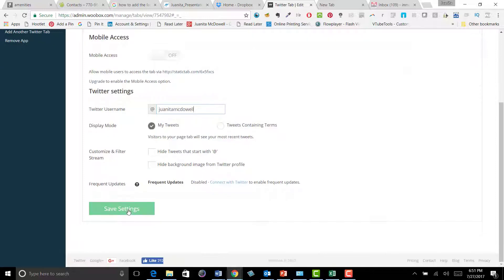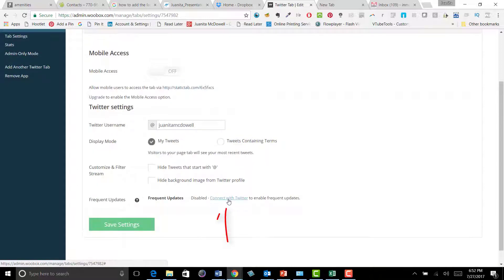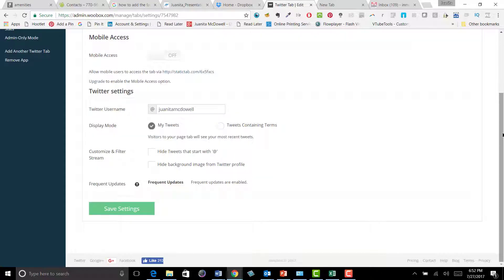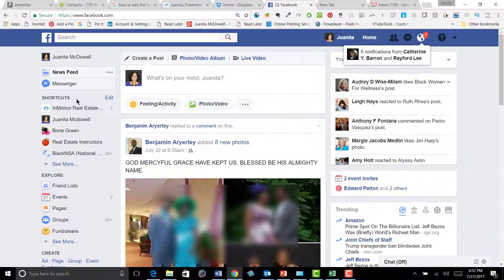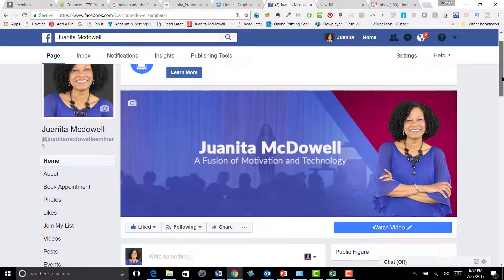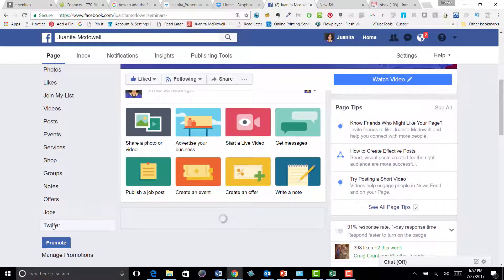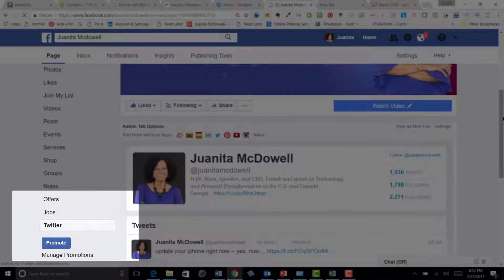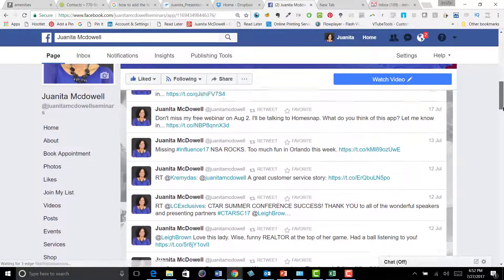I'll save my settings, then connect to Woobox — giving Woobox permission. I'll authorize the app to bring my tweets in, and now I'm back on Facebook. I'll go to my page and see if it worked. Will I see my tweets? That's the question. Let's give it a click and see.